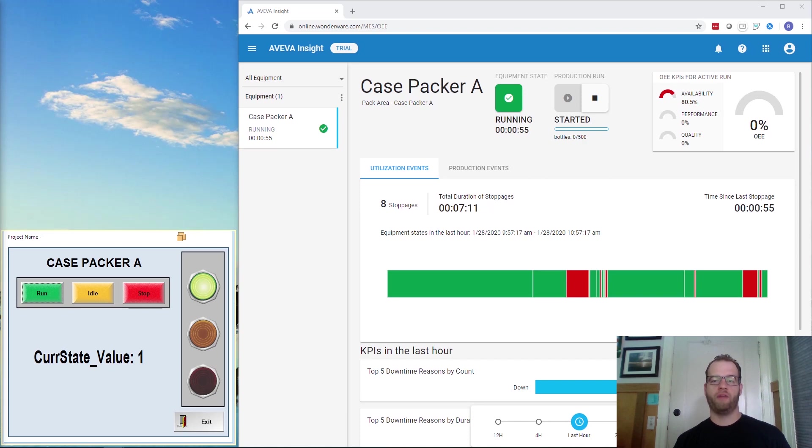I currently have an Aviva Edge project running that I will be using to simulate the runtime, idle, and downtime states to represent our Woodrow production machine.